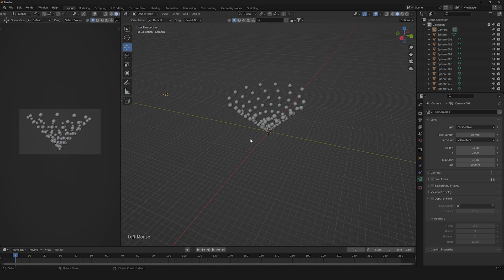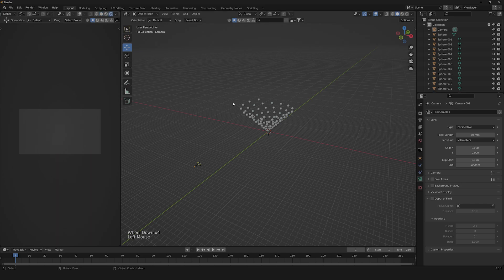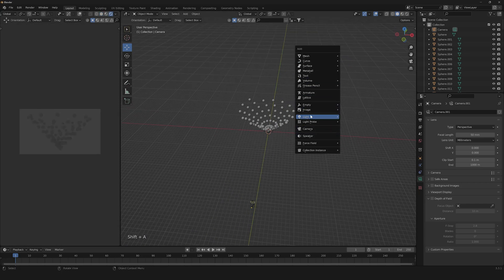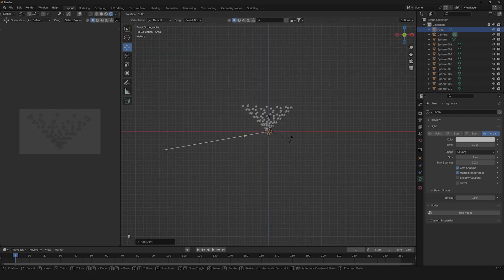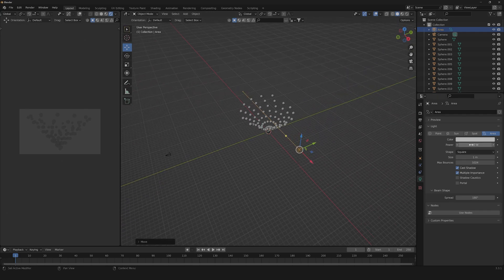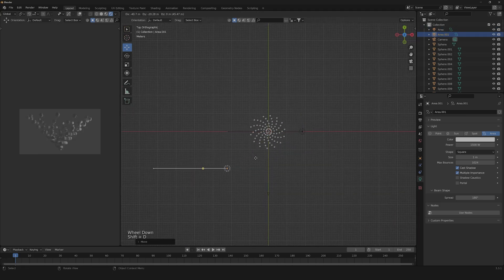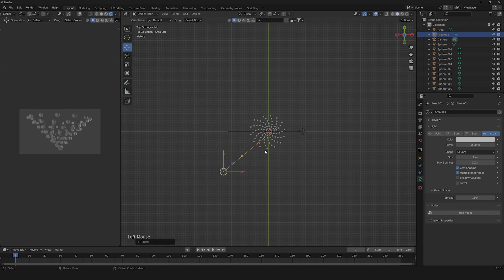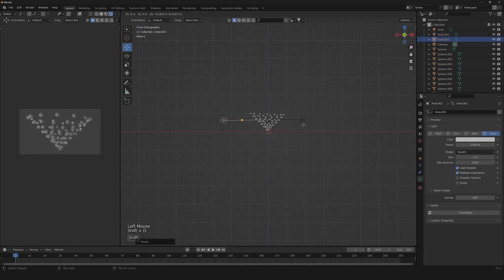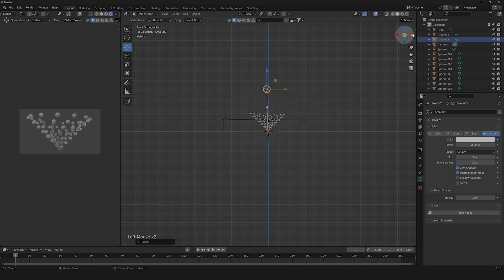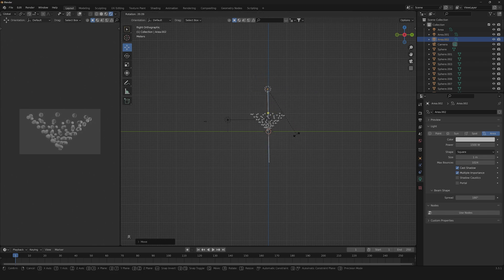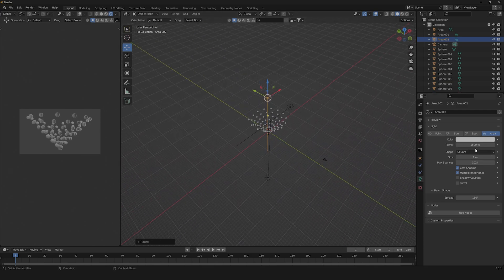The next step is to create our lights. Let's first create one area light, turn it like this, go to the side, and change the power to 1500. Then we're going to need a second light down here, and another light from the upper side. Always keep the power at 1500.